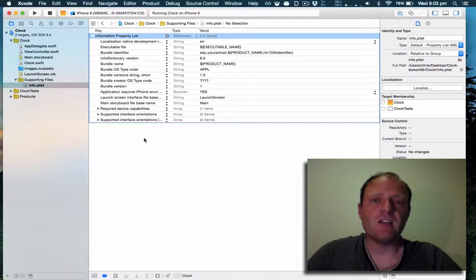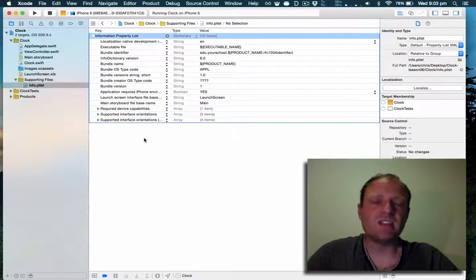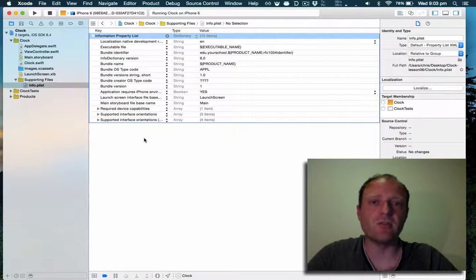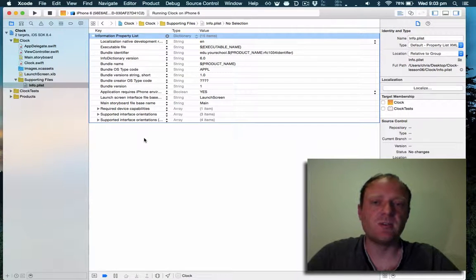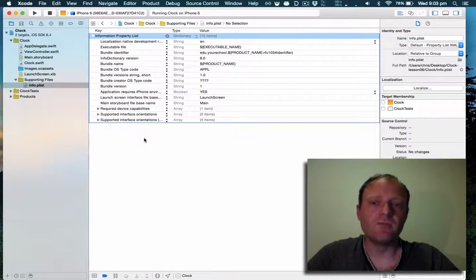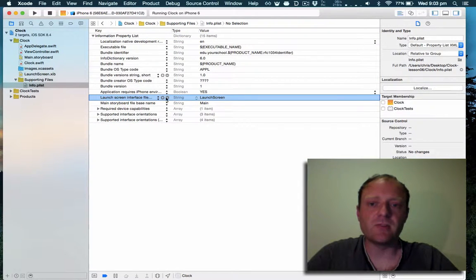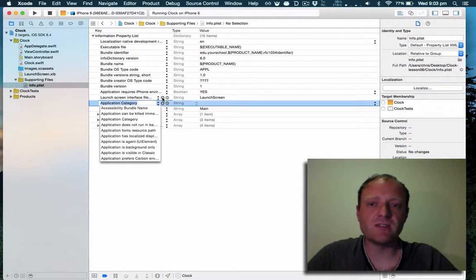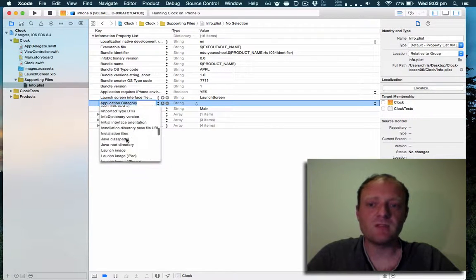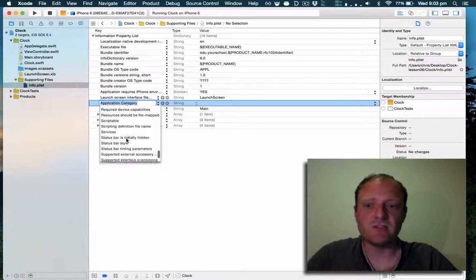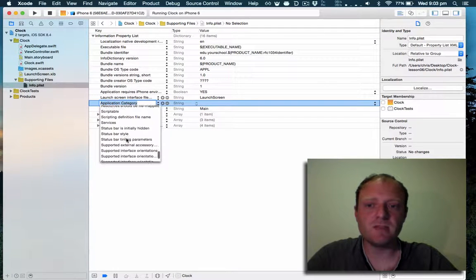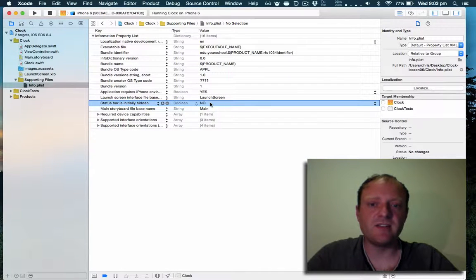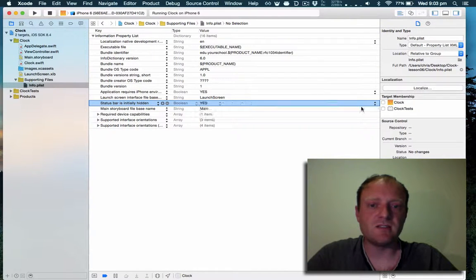Making that change isn't done in code because the loading screen is displayed before any code has executed. We need to add it to the info.plist. Let's click anywhere in here, hit plus to add a new entry. Scroll down to status bar and status bar is initially hidden and set that to yes.